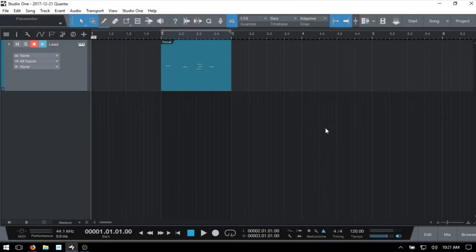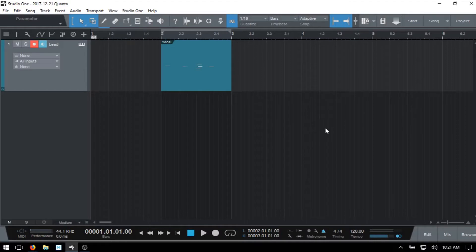Welcome to the first in what will be a series of quick tips for Studio One 3.5. Recently, I've been receiving a high volume of comments and questions about particular functions within Studio One.